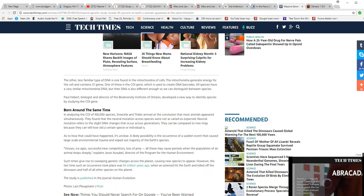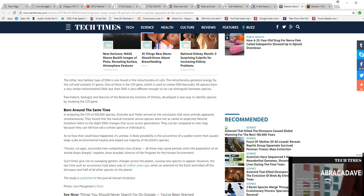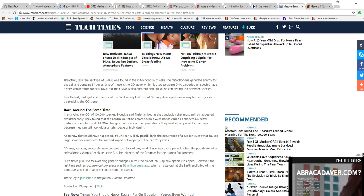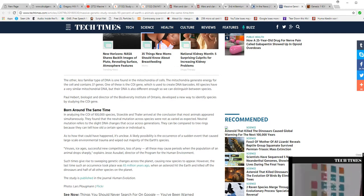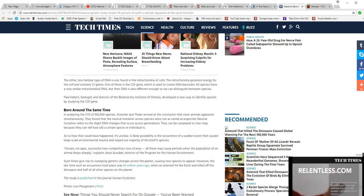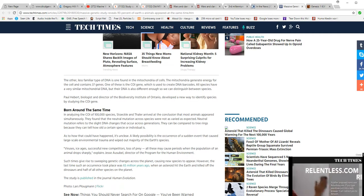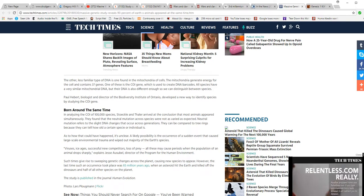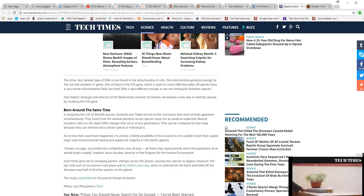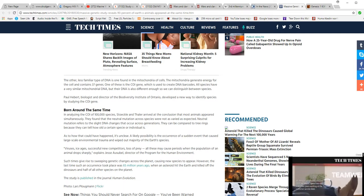As to how this could have happened, it's unclear. A likely possibility is the occurrence of a sudden event that caused large-scale environmental trauma and wiped out the majority of Earth's species. Droughts, ice ages, successful new competitors, loss of prey - all these may cause periods when animal populations drop sharply, explains Jesse Ausubel of the Program for Human Environment.